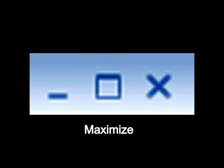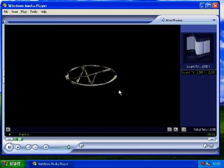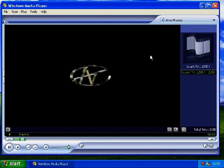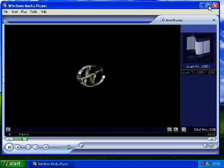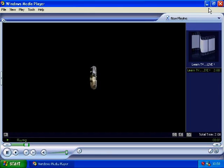When left clicked, the center icon will maximize the active window. This means that it will enlarge the window to its full size. Do this now.